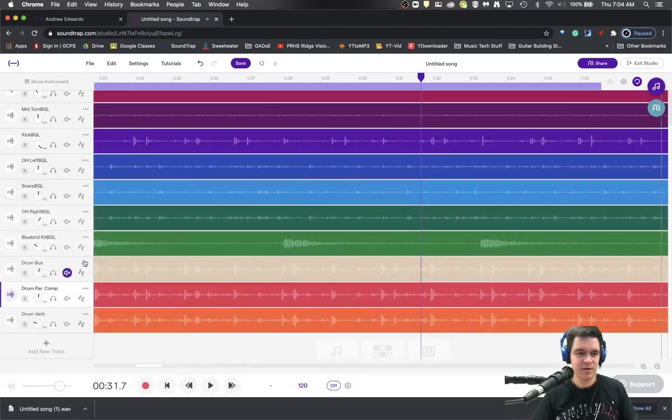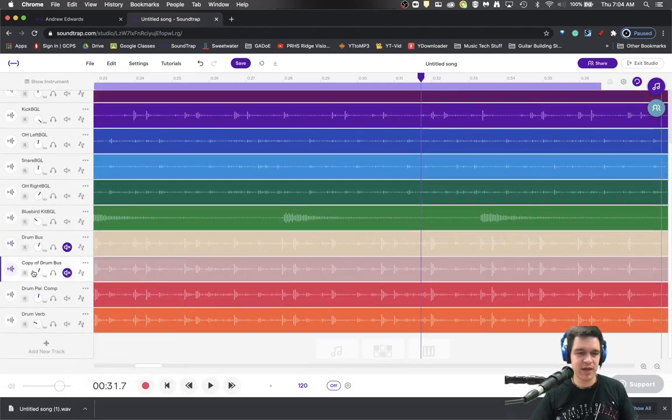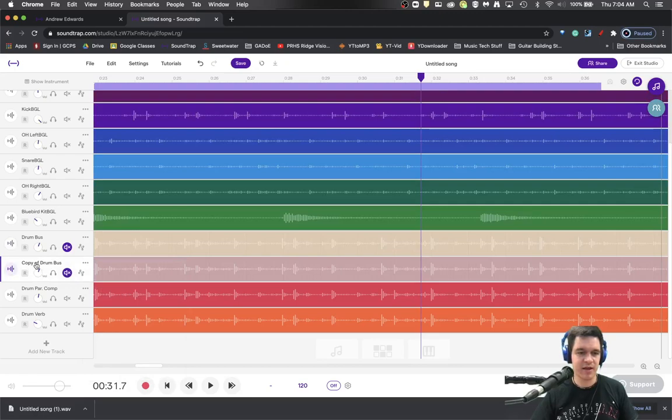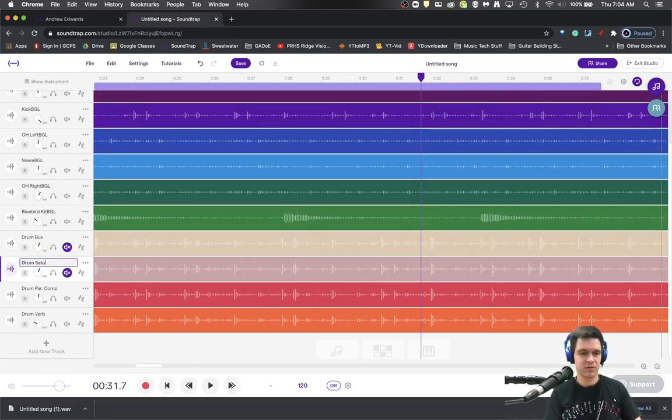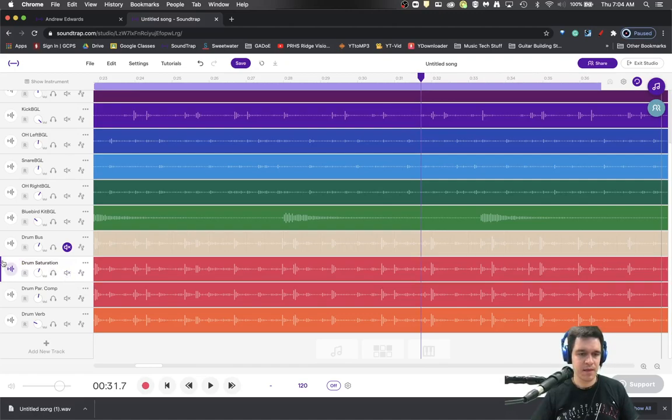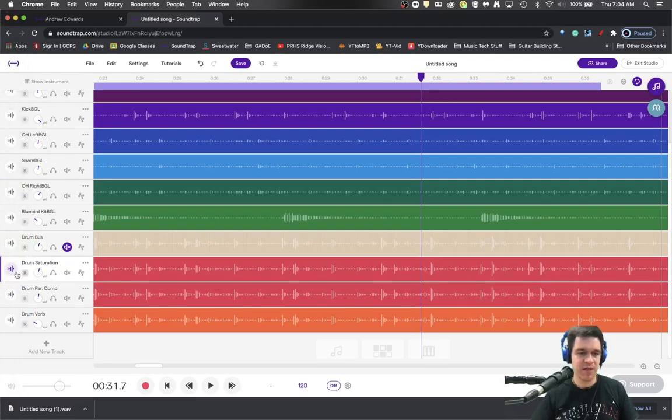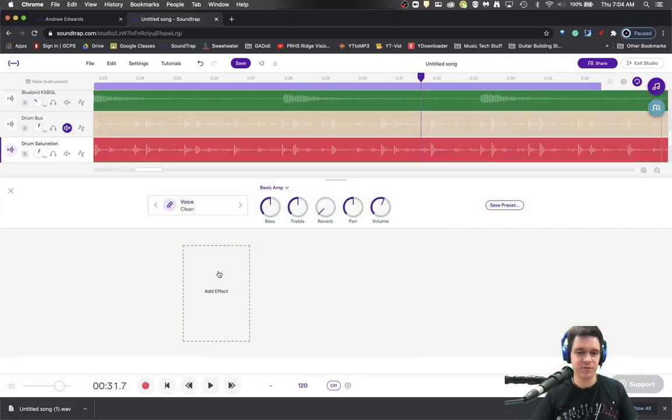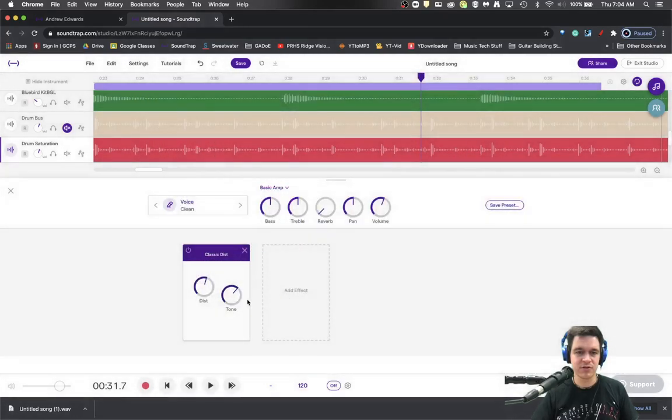So you get a little bit more punch there. Who knows, you might even want to duplicate it and do drum saturation. And you could get in and actually apply just a little bit of distortion.